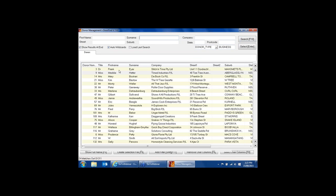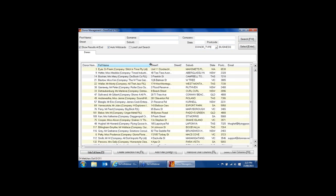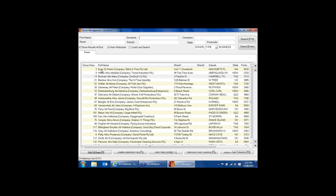By default, the system shows donor number, title, first name, surname, and company field. There's a 'Show Full Names' button at the bottom — if I click on it, it now shows the company name as well as the person's name combined in one field. Some people prefer that condensed view. You can also use the 'Select User Column' button to customise which fields appear, for example adding the position field to the results.